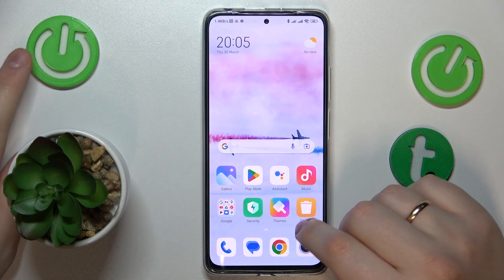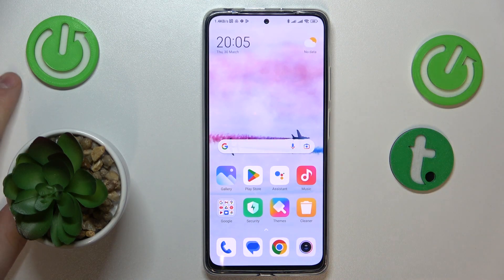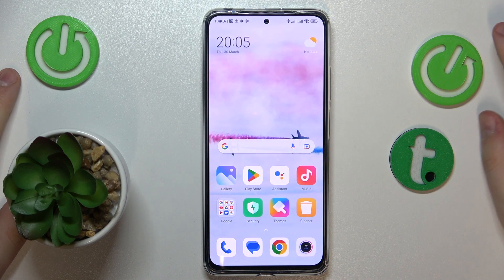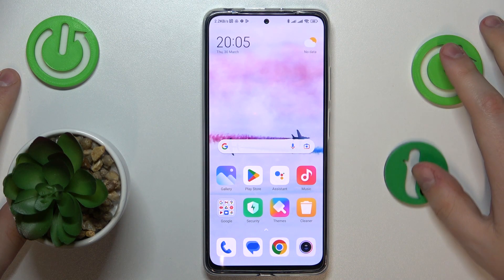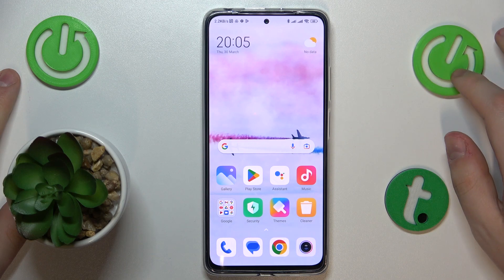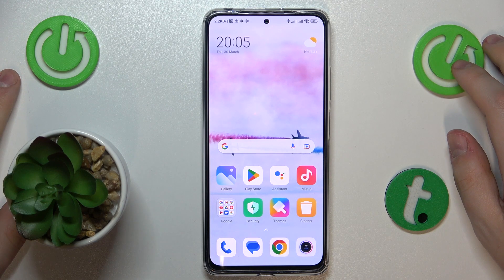This is Redmi Note 11 Pro and in today's video I will show how you can add an event to calendar on this device.